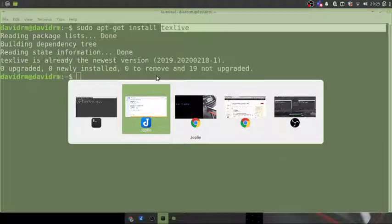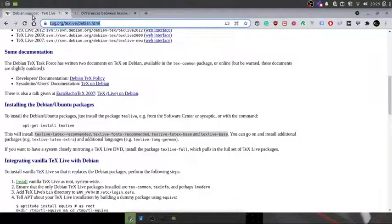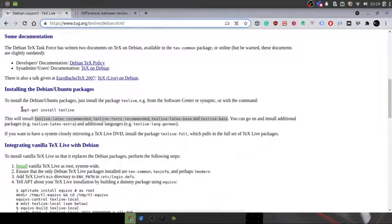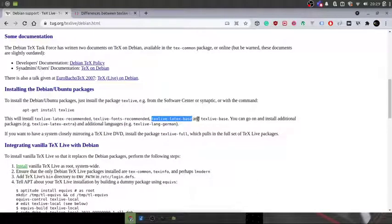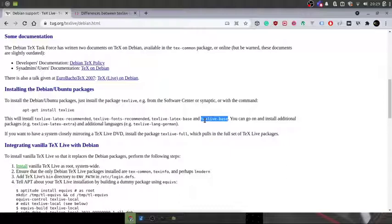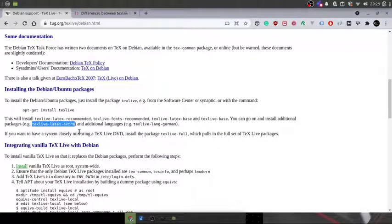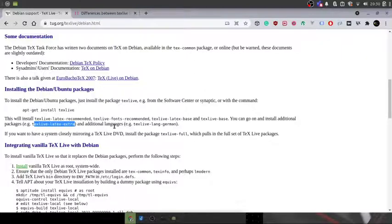According to the official documentation, running that command installs: texlive-latex-recommended, texlive-latex-base, and texlive-base — so it installs whatever is required as a recommended package. We may not need the complete version. I also wanted to install something called texlive-latex-extra, because it includes many additional packages like titlesec, etoolbox, and others.